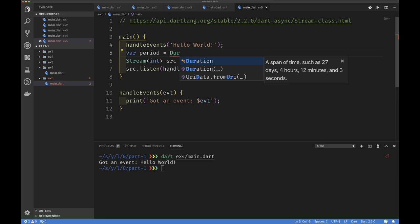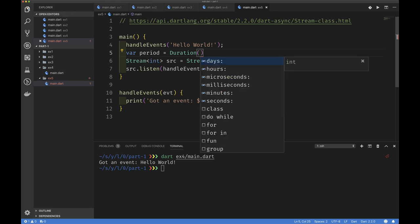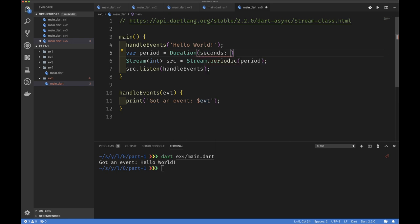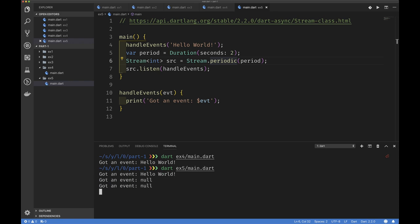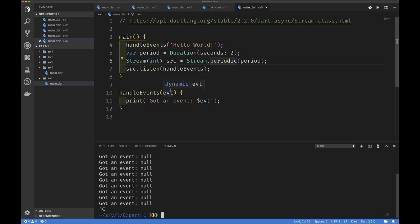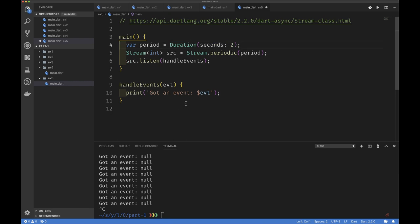We'll use the Duration class, which has parameters like minutes, hours, and seconds. Let's say every two seconds our stream should emit a value, so our handleEvent function should get an event every two seconds. We waited two seconds and there we go — we're getting events. Let's remove the earlier direct print call. Notice we're getting an event every two seconds. This is perfect for implementing something like a clock where you get an event every second and paint the current time.